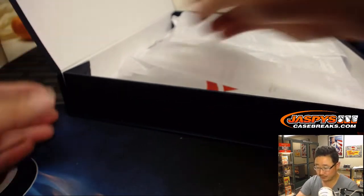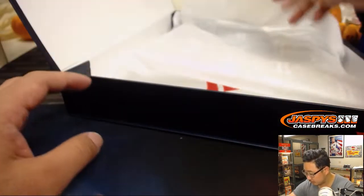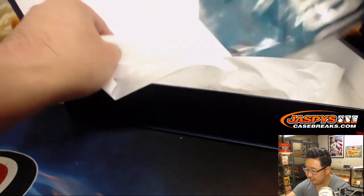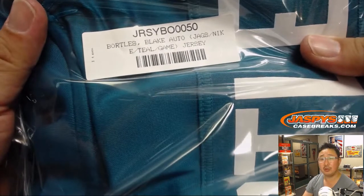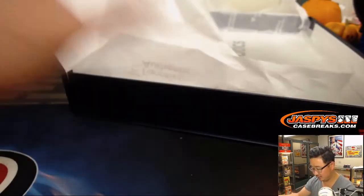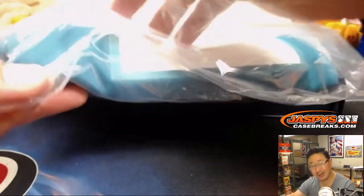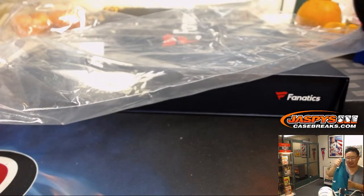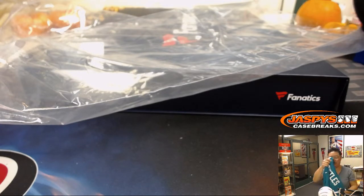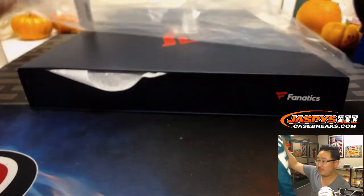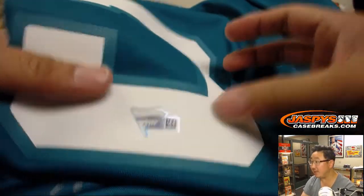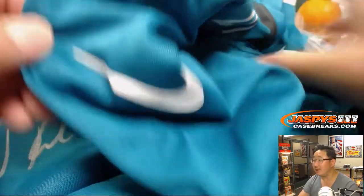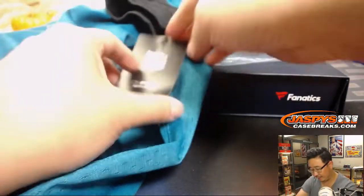We've got Boat. The Boat. Blake Bortles. Again, that's why these jersey breaks are great, folks. These are authentic jerseys. There's his autograph right down there. The Fanatics Authentic sticker. Nike swoosh. And the NFL, I like the Jaguars patch right there, too. And there you have it, ladies and gentlemen.